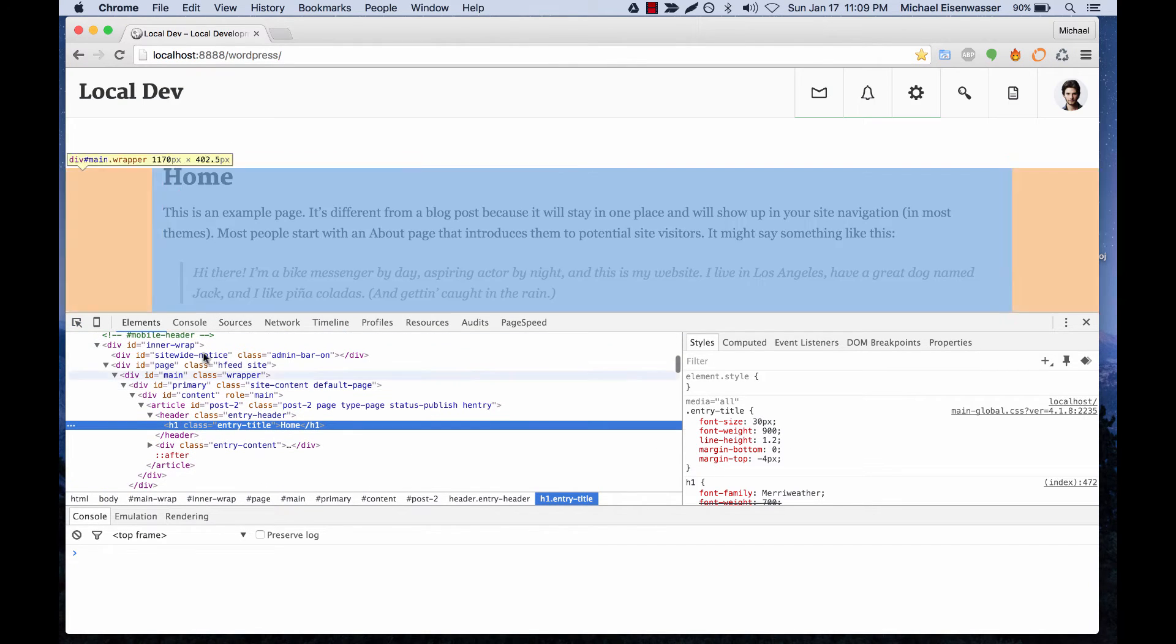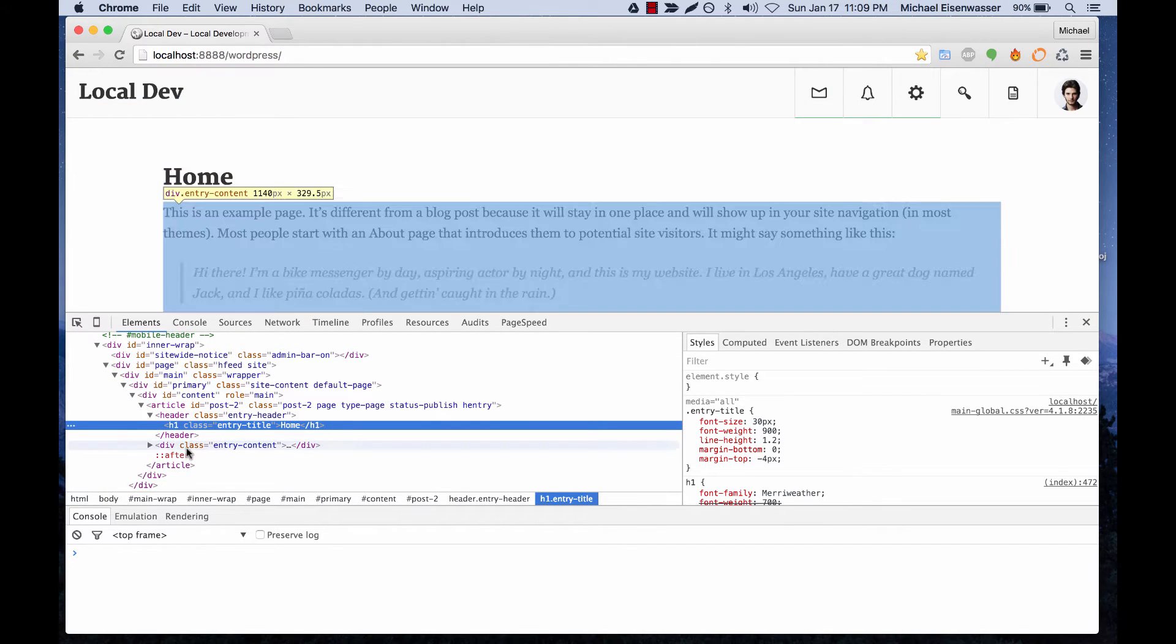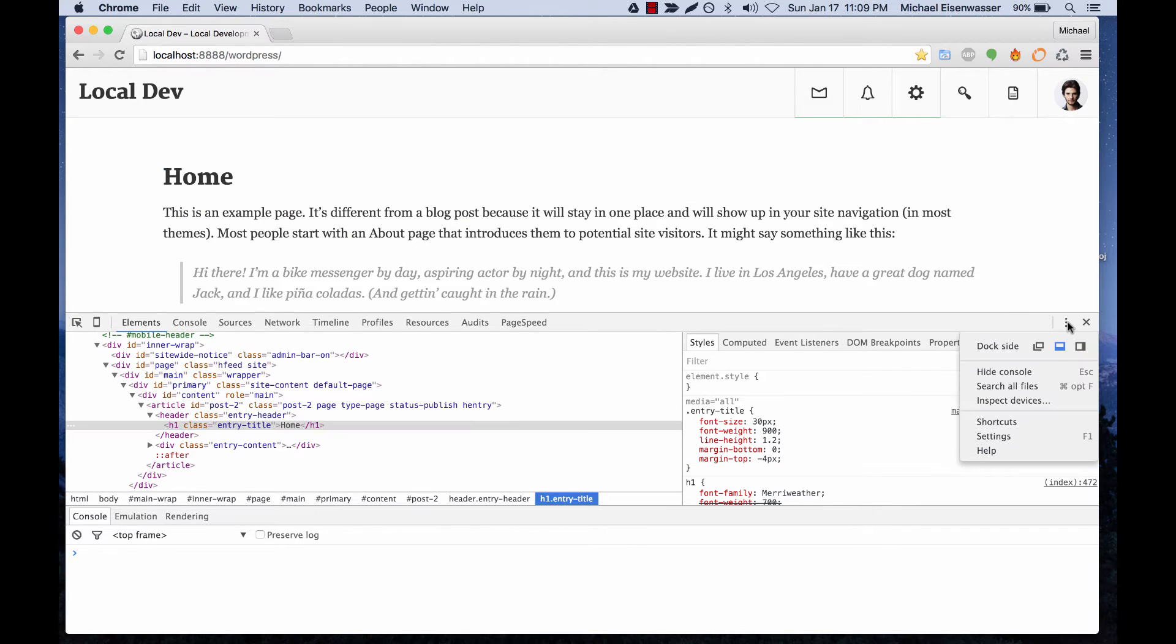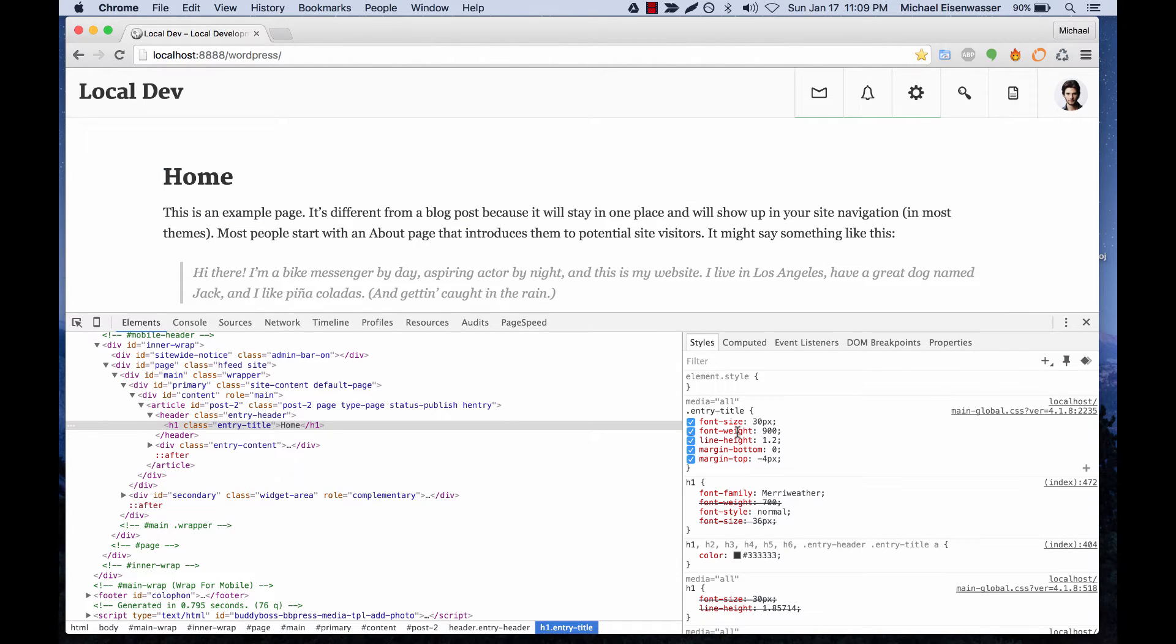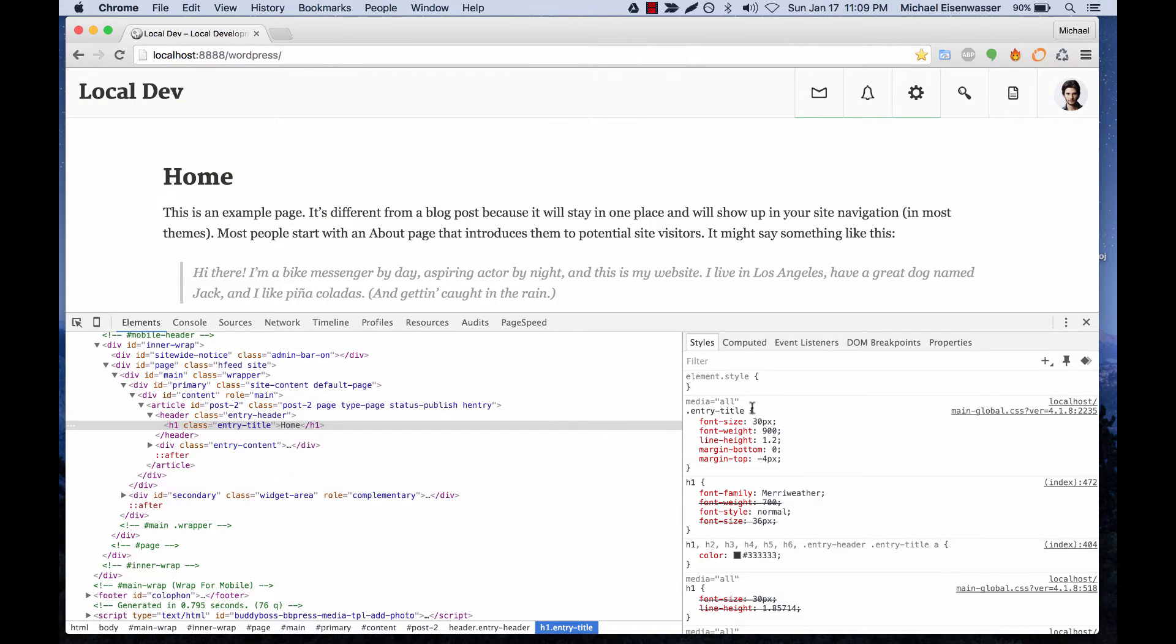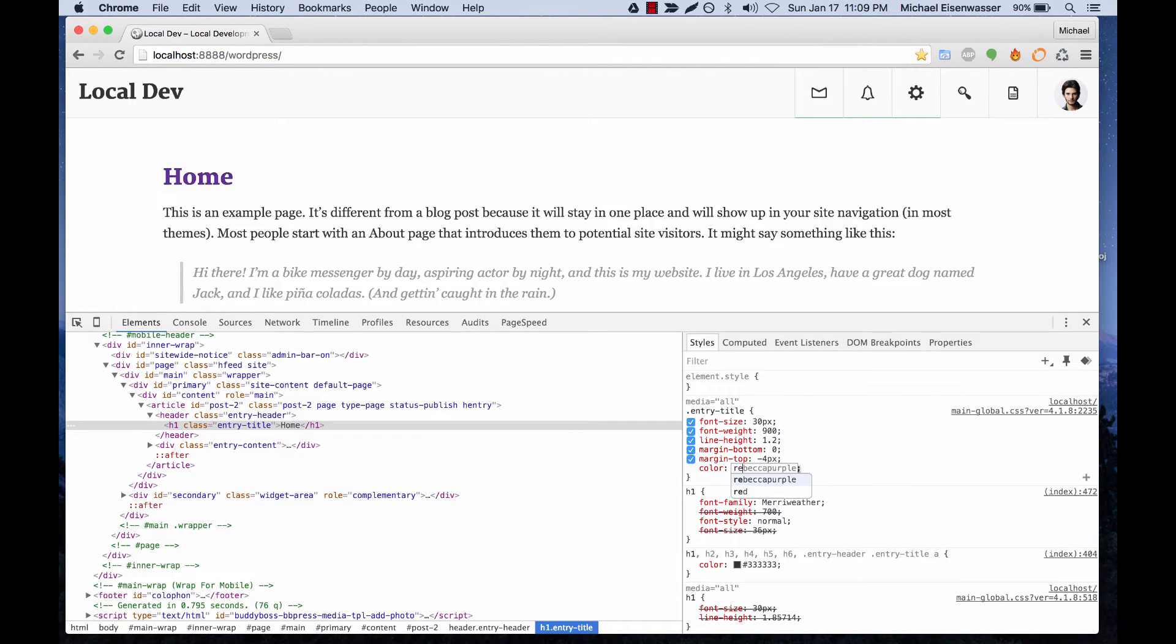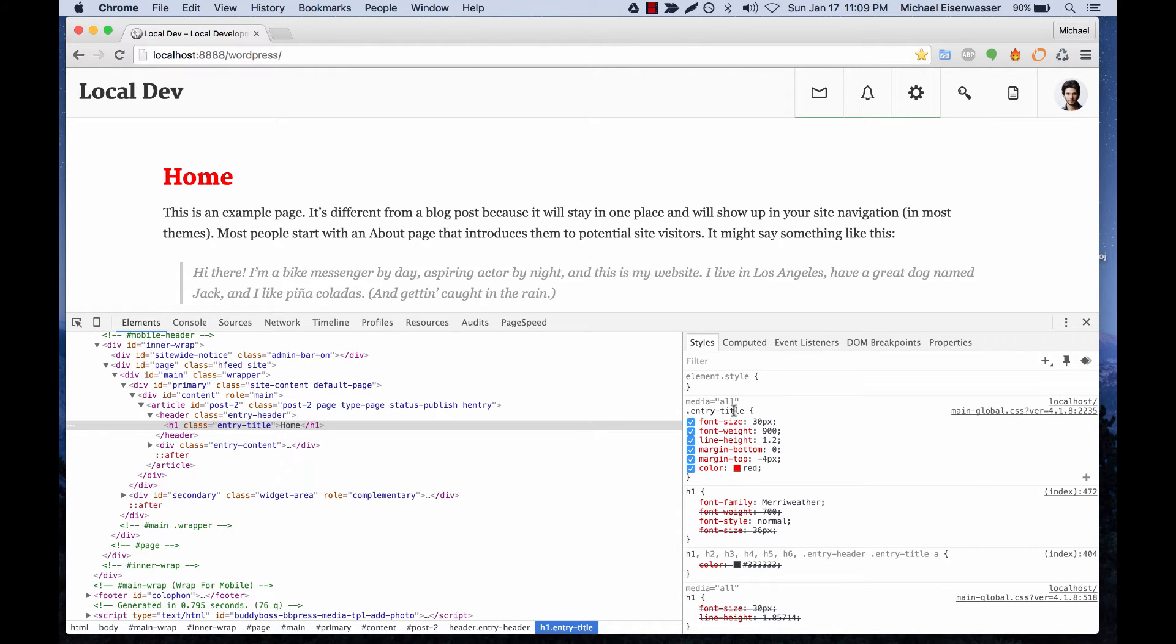And then from here, we can pick out any element on the page and see what's going on. So here I've got the title selected, and we can see the styles that are being added to the title. So right here in the browser, we can play with things. I'll make the color red, and then we're going to copy this into our CSS file.